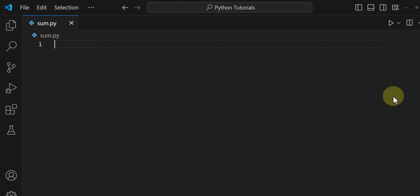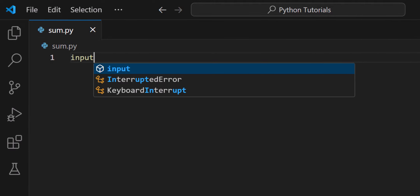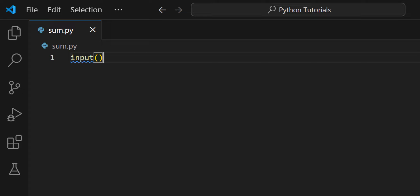Whenever we have to take user input in Python, a function is available called the input function. This function provides the functionality of displaying a message to the user before taking the input, so the user can understand what type of input the program is expecting. In this case, we want to ask the user to enter a number for the addition operation.